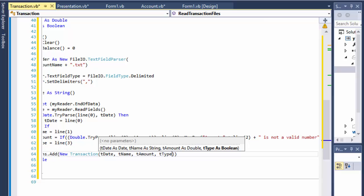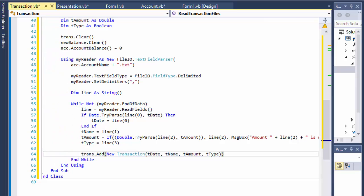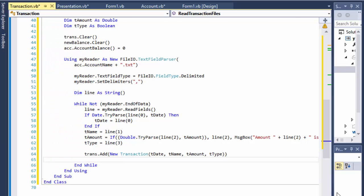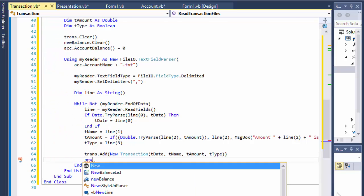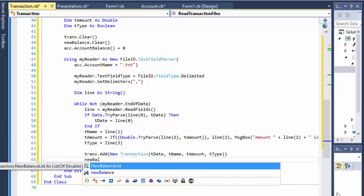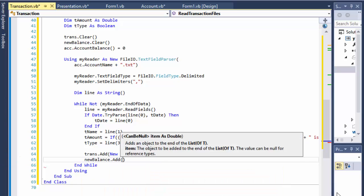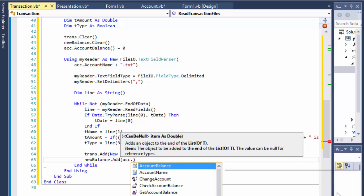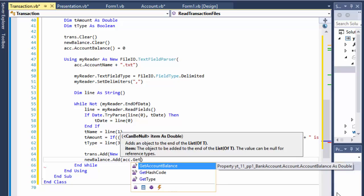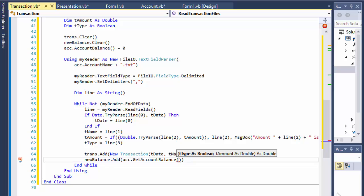And now we created the object, added it to our list, and we can do add the new balance to our other list. newBalance.add and we will add the account.getAccountBalance.